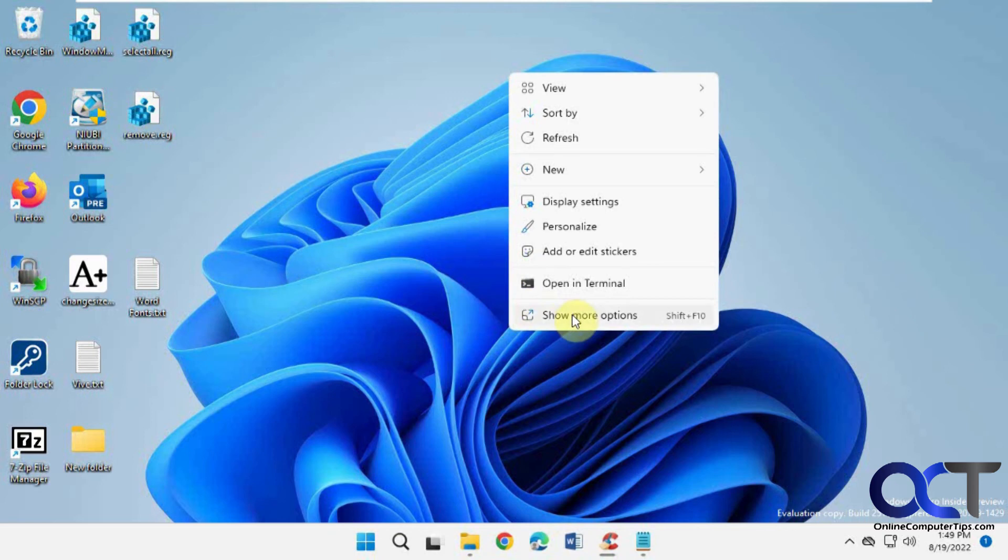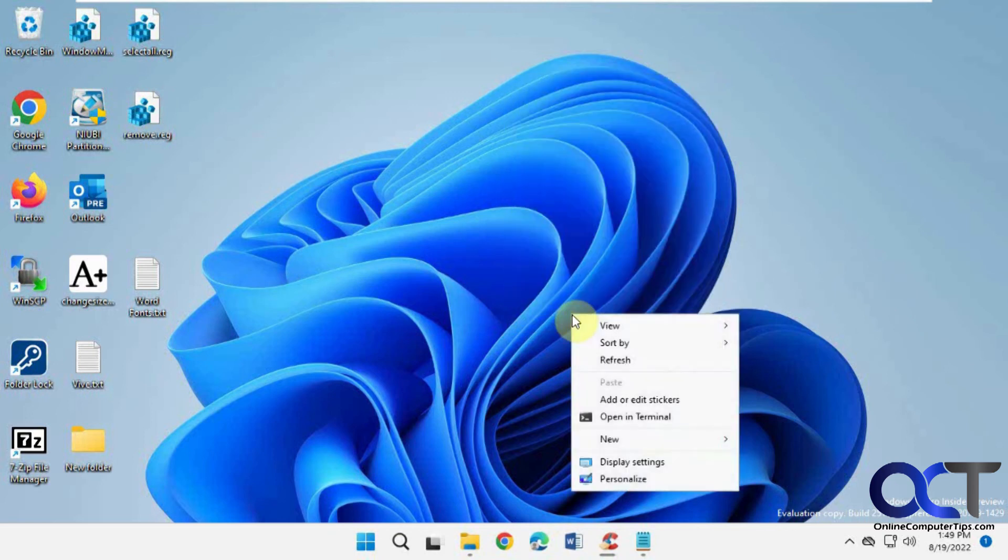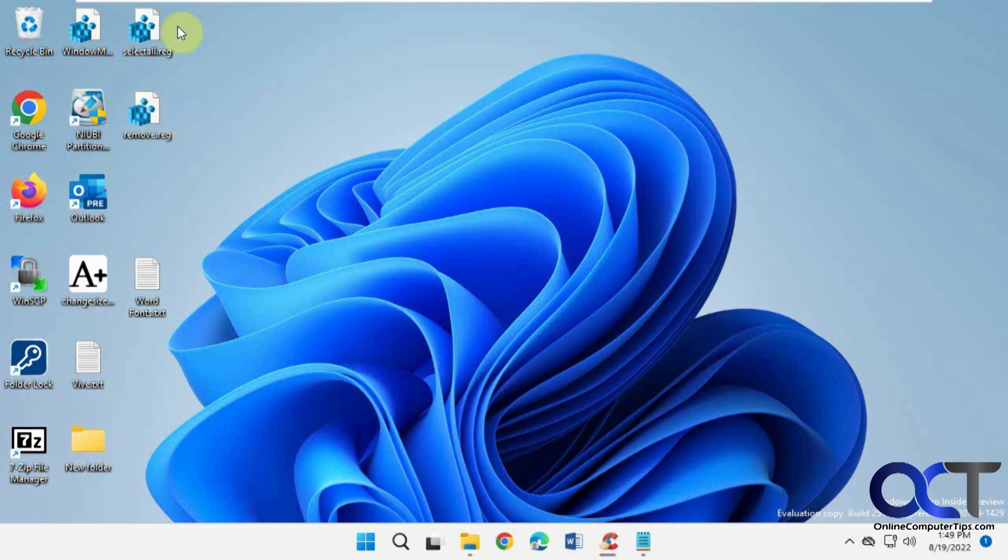Okay, let's see what happens here. See, now the Select All is gone. So if you don't like it, you could just do the same thing with this registry file here, and then you'll be good to go.